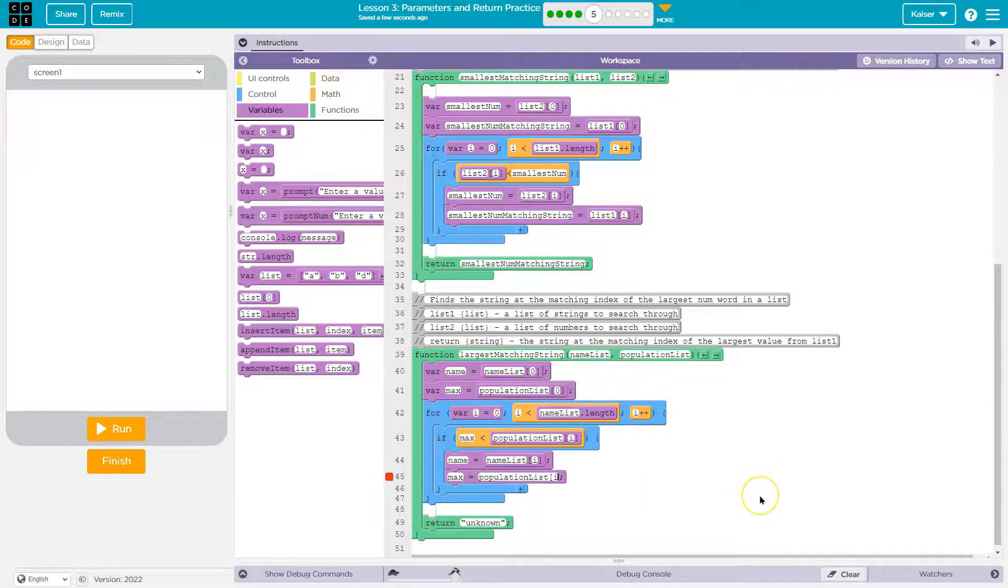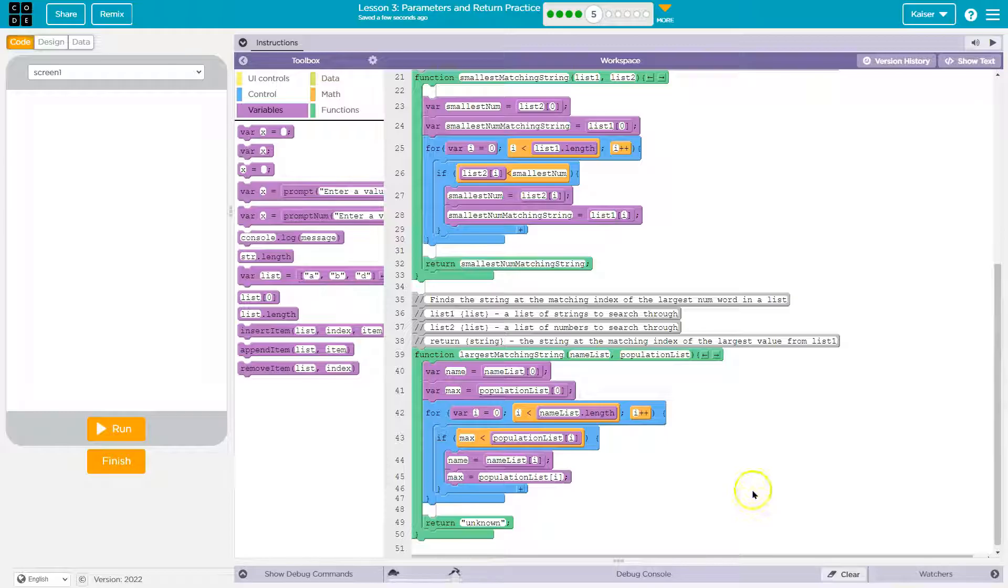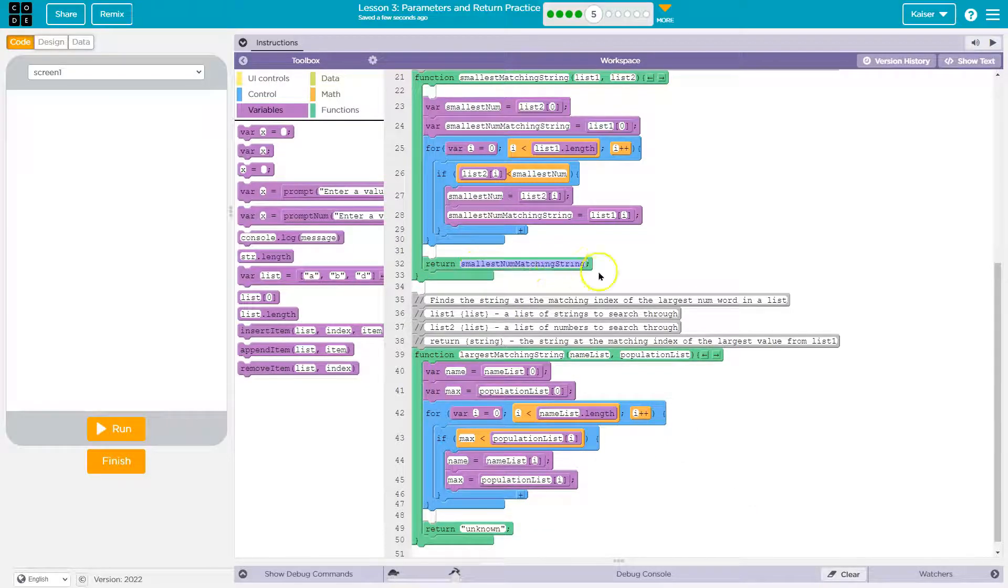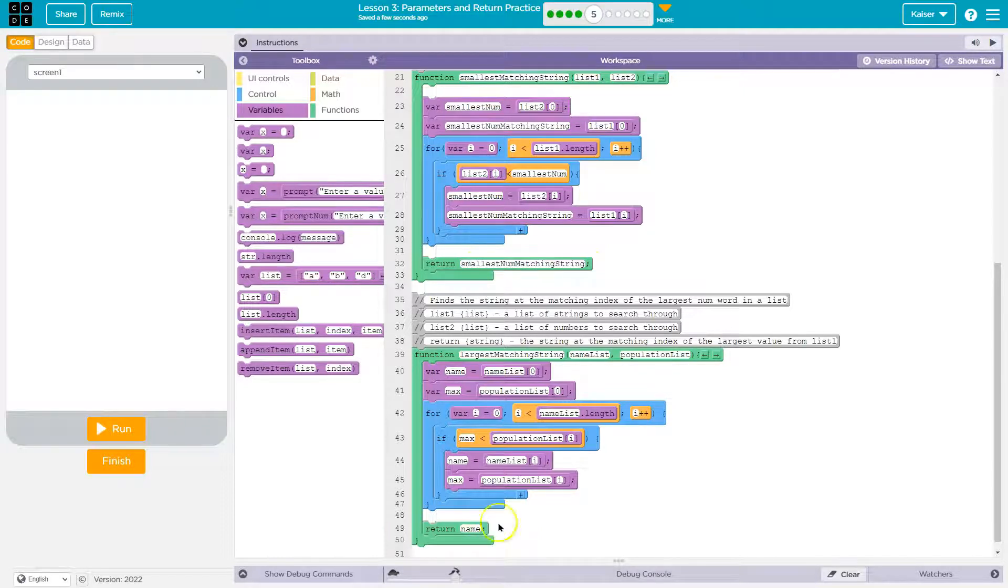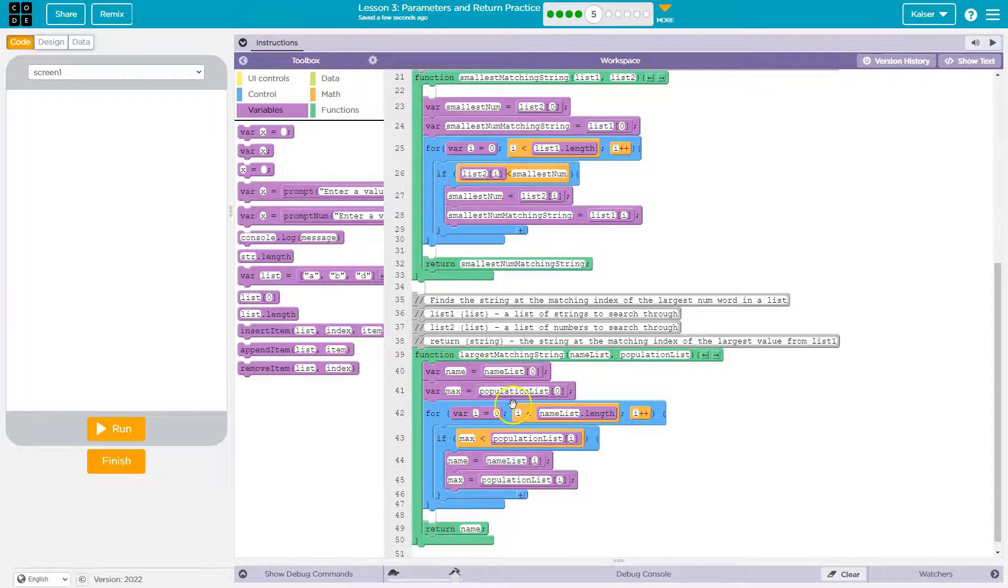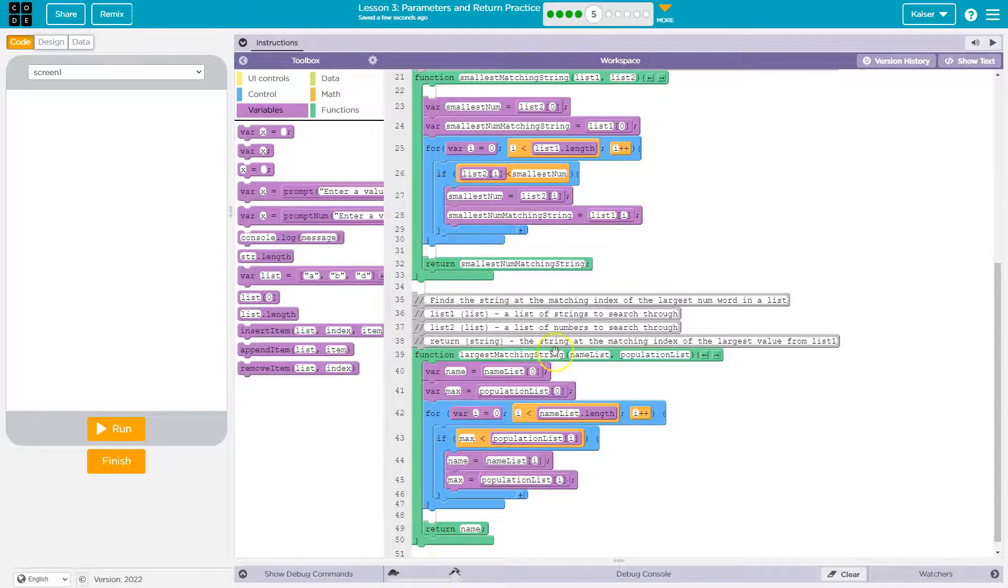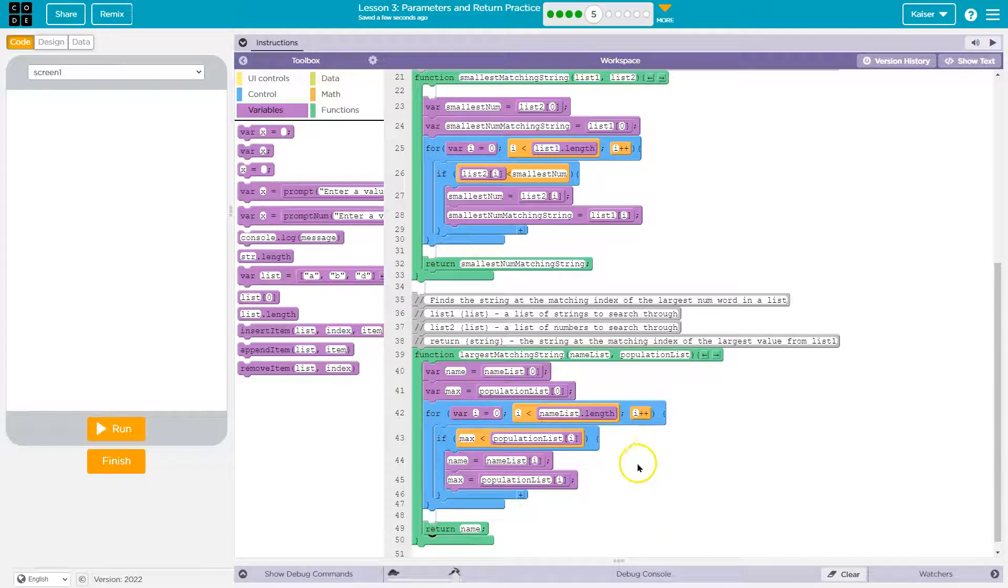And it's just index. And then return smallest num matching string. No. I'm returning just name, because that's what I called my variable. Now you could have done largest num and largest num matching string. This is just what I'm calling my variables. That is up to you.